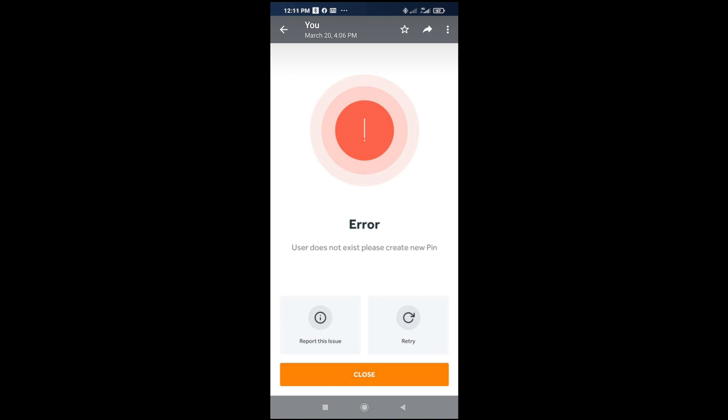When you get the pin, you can then try to run the transaction on your Access Mobile app, then you enter the new pin which is sent to you. The pin will be sent to you within the next 24 hours, although it's not up to that.